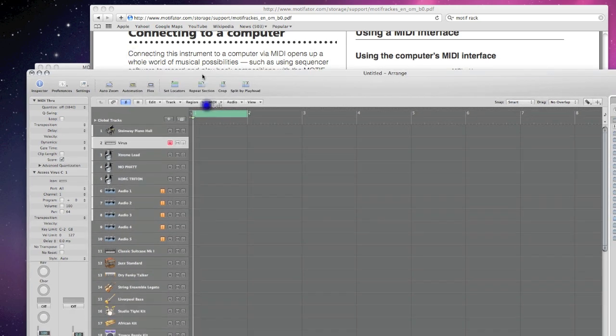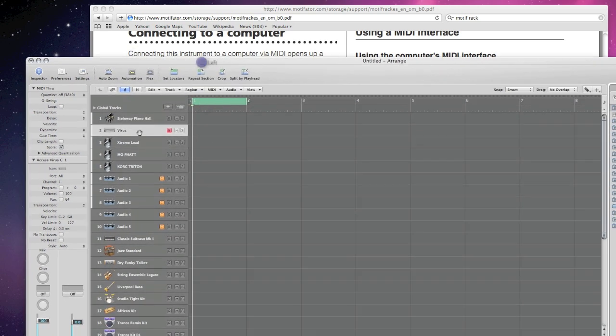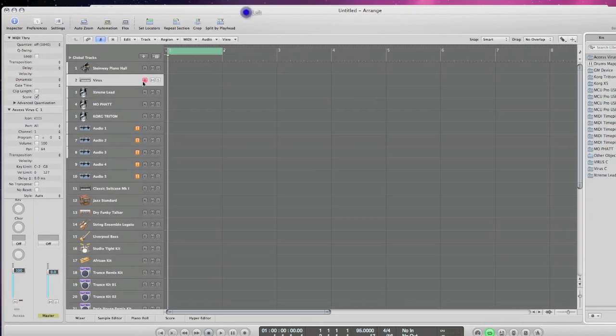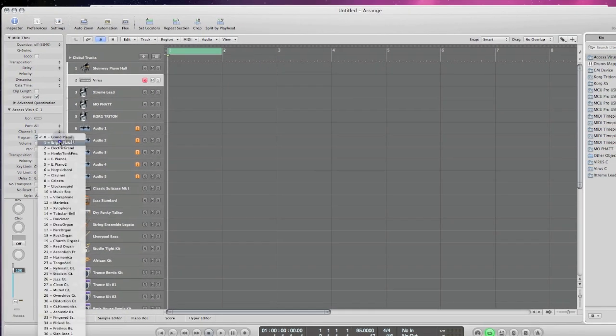Once you do that, you'll be able to select your keyboard here in Logic, and then you'll be able to change its programs and stuff too.